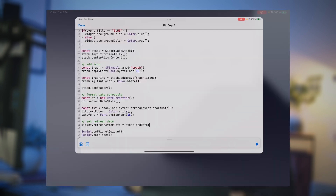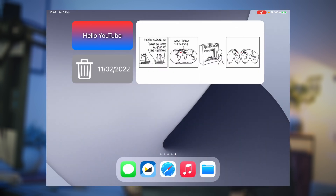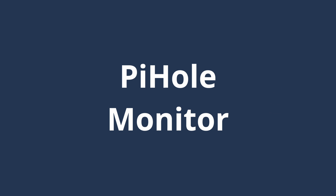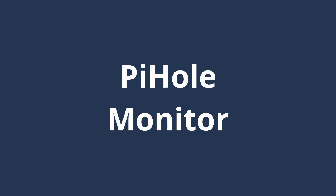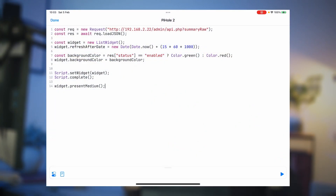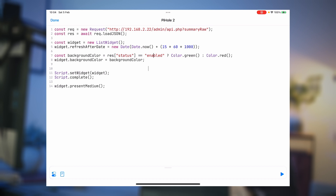The fourth widget displays Pi-hole ad blocker statistics. This is interesting because it shows more API examples but also much more complicated layout with multiple layout stacks playing together. I've created the basic shell already — it creates a request to my private Pi-hole API, gets the JSON, constructs a widget, sets the refresh date, and sets the background color depending on whether the Pi-hole is enabled: green if enabled, red if disabled.